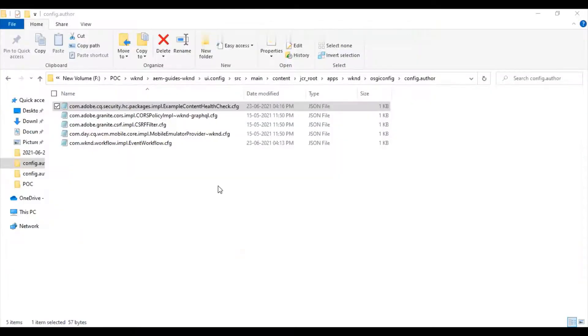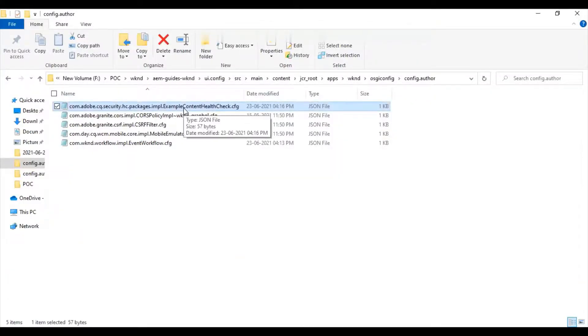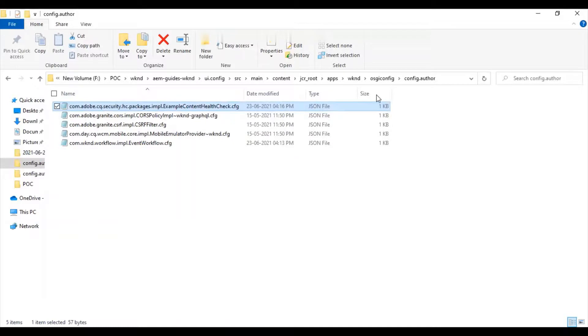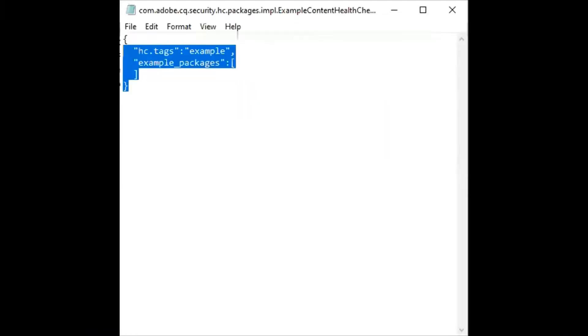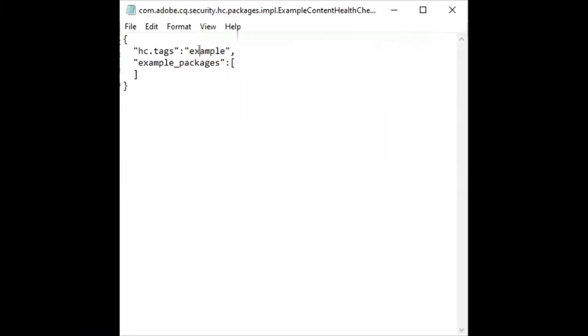I had also updated the configuration file example content health check, and the file content was as shown here. You can see the example here under the tags.